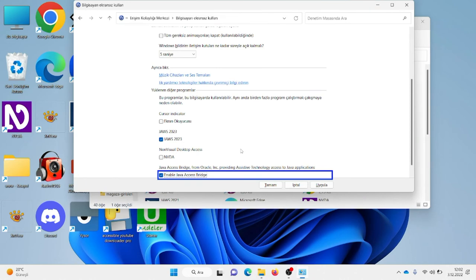Tabii ki desteklendiği sürece SPSS uygulaması için özellikle bence olmazsa olmaz bir ayar. Yalnız burada küçük bir hatırlatma yapayım: geçen bir öğrencimizin bilgisayarında SPSS gibi bazı uygulamaların JAWS ile daha uyumlu olduğunu gözlemledim. Java Access Bridge'i işaretlediğinizde NVDA ile uyumluluk sorunu yaşarsanız, JAWS'ı deneyebilirsiniz.